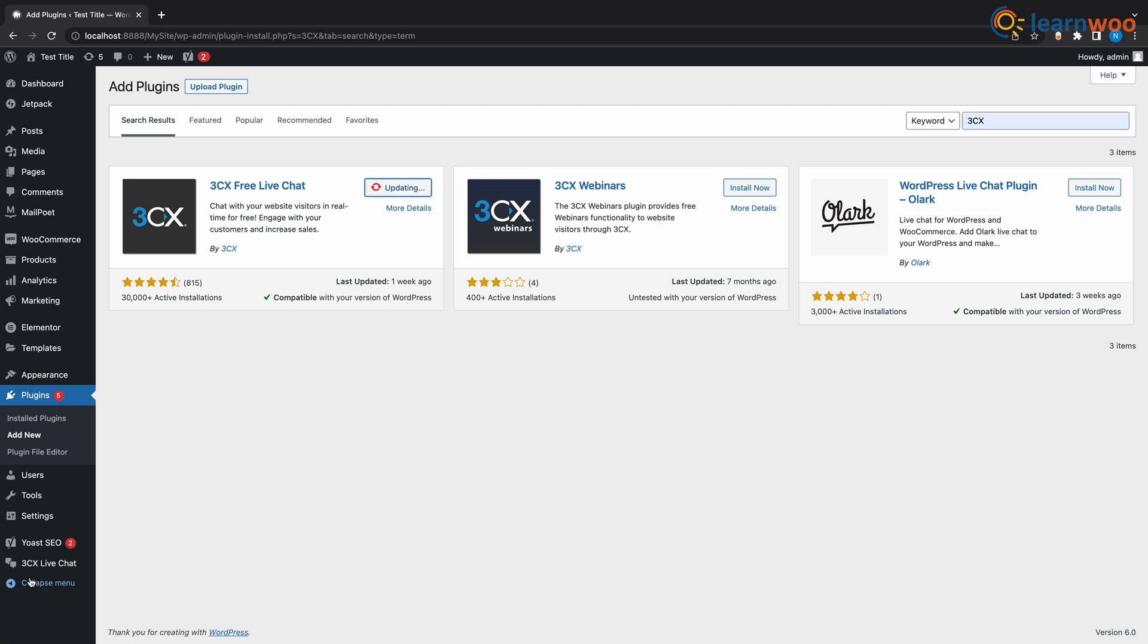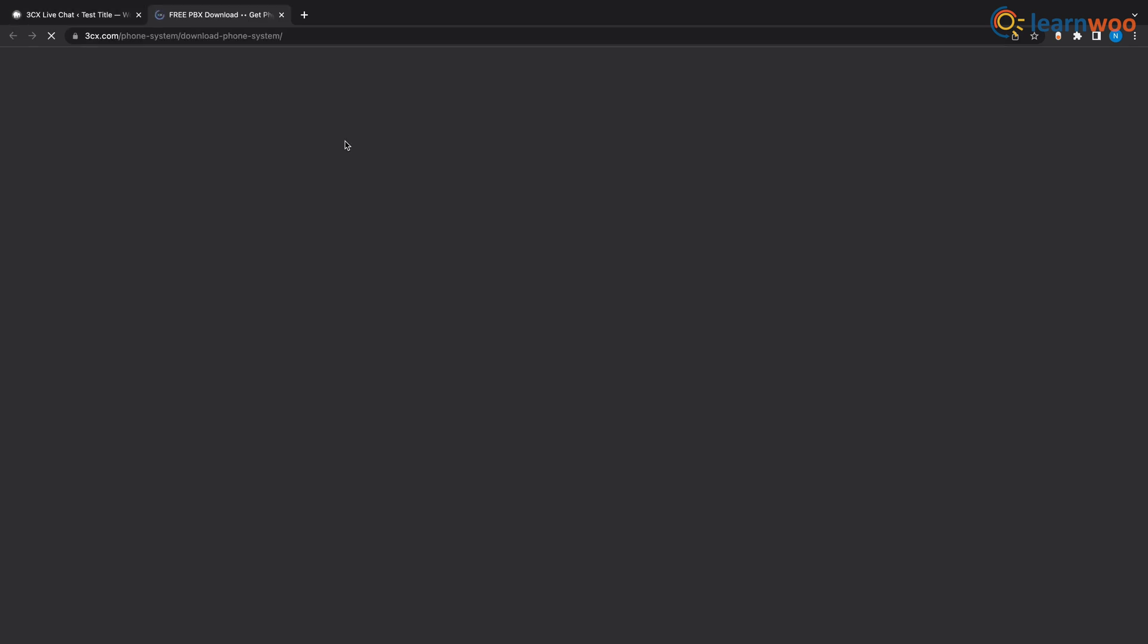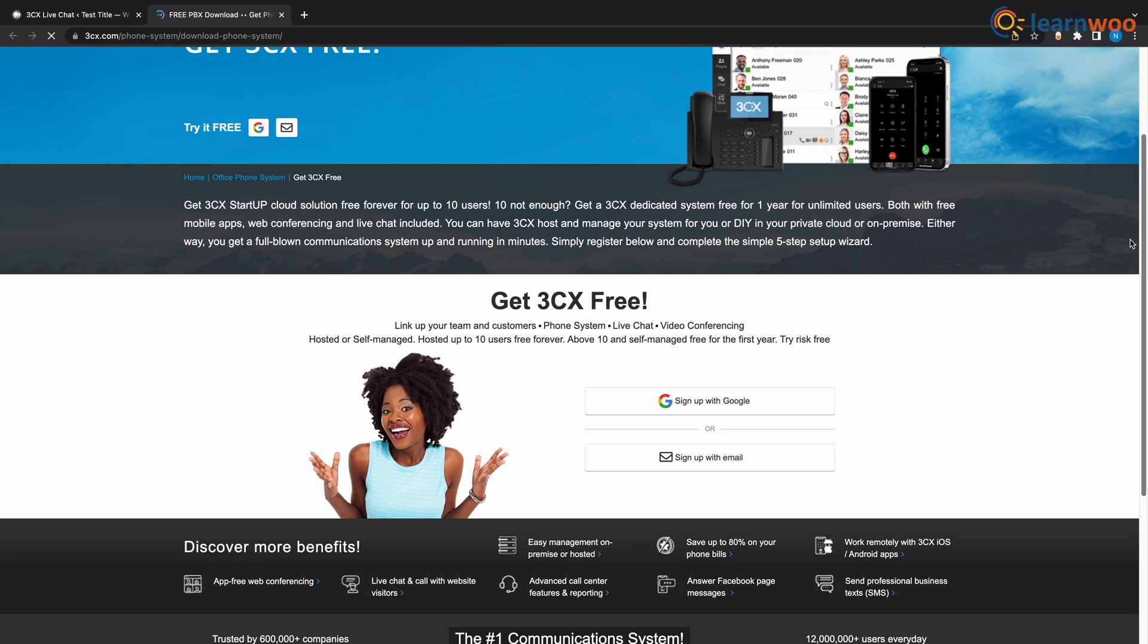After activating the plugin you will see that you have a 3CX live chat option on your WordPress here. And when you click on it you'll see a link on top over here, and when you click on that link you will be directed to another page where you will have to scroll down and create an account for 3CX startup over here.